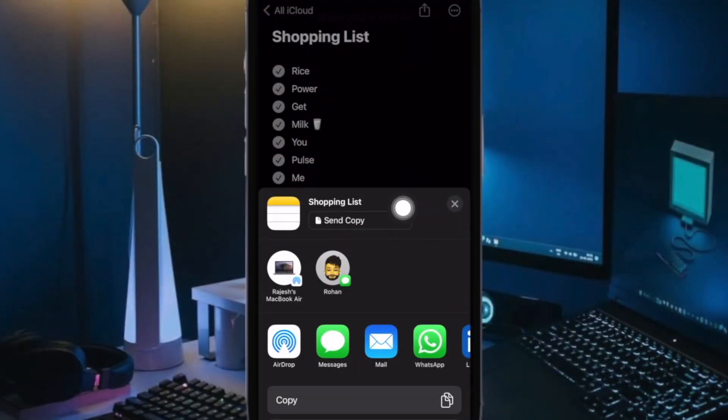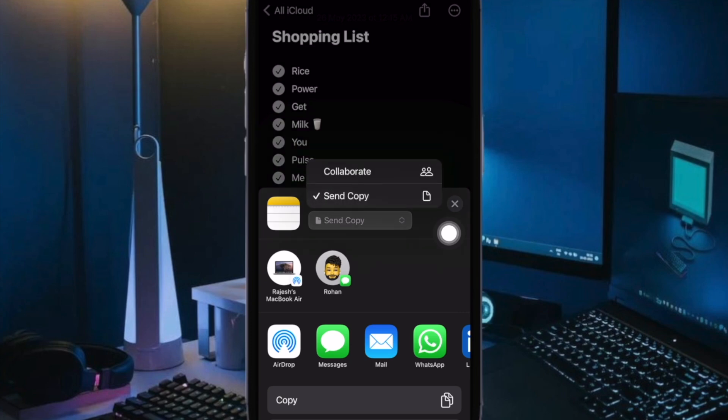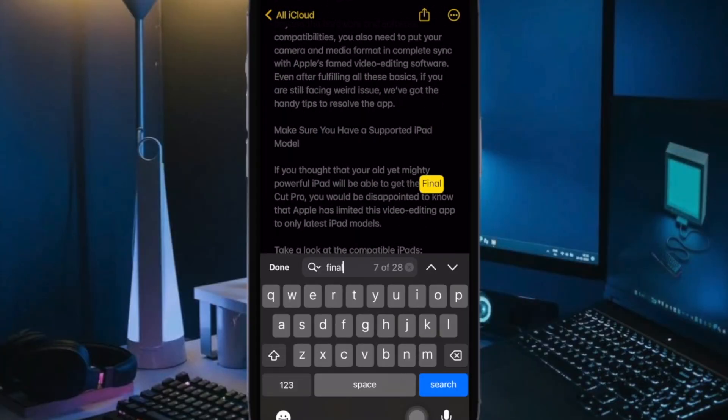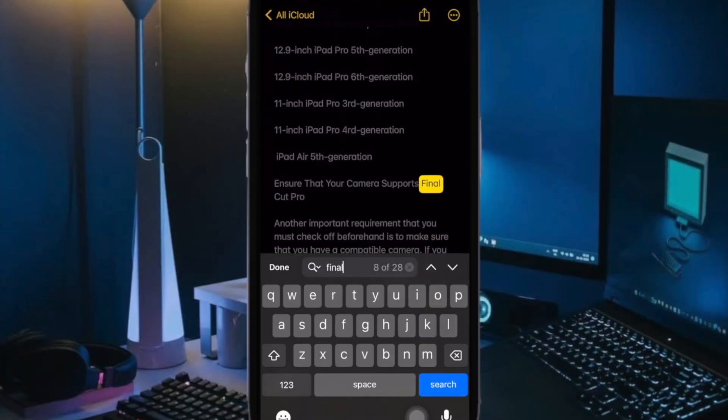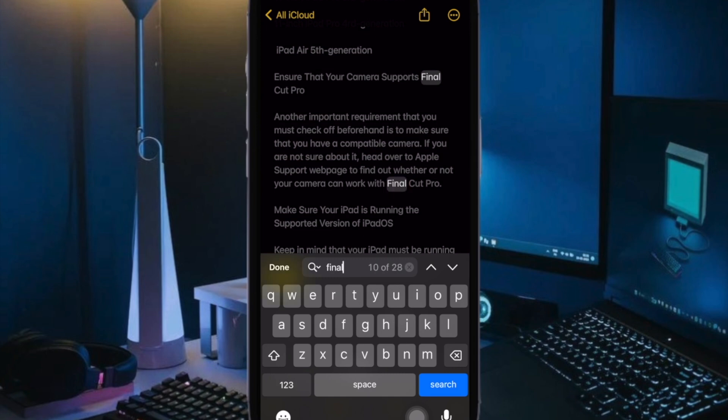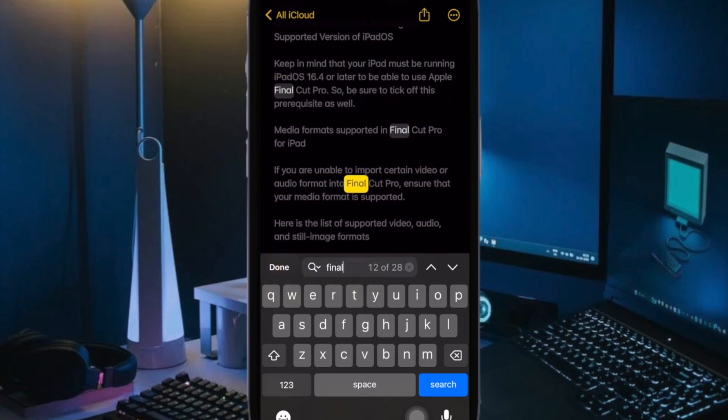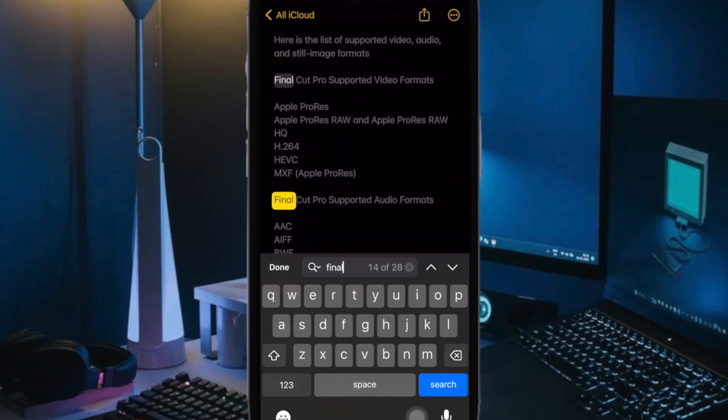Then choose collaborate to let others edit the note or just send a copy. Choose how you want to send your invitation and that's it. So that's how you can create and share a checklist in the Apple Notes app on your iPhone or iPad.